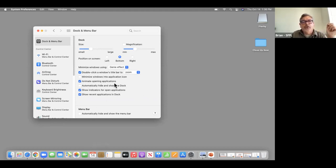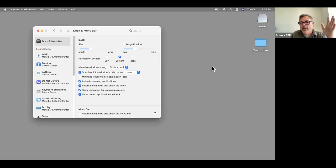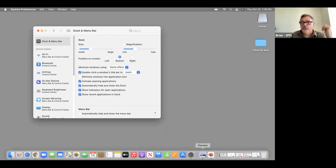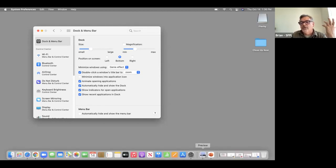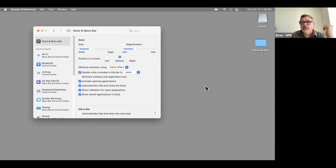Something I do all the time is automatically hide and show the Dock. I'll click on that and it goes away, so you have more screen available to you. If you ever want to see it again, just bring the cursor down and rest it for a second and it pops up. That makes your desktop less busy and you have more room to work.